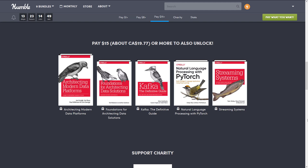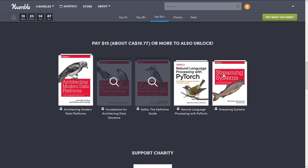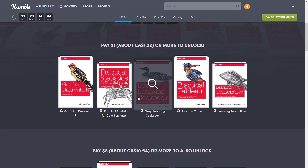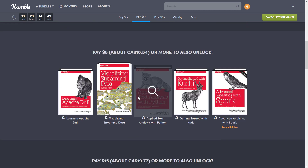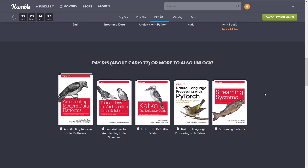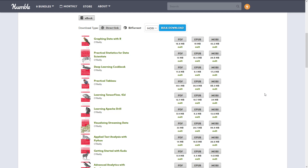That's $15 for 15 books, $1 for 5 books, or $8 for 10 books — yes, my math skills are that powerful. If there is a single book in here that is worthwhile, there's value in picking up this package. But if you're not interested in data or machine learning, there's probably nothing here for you.